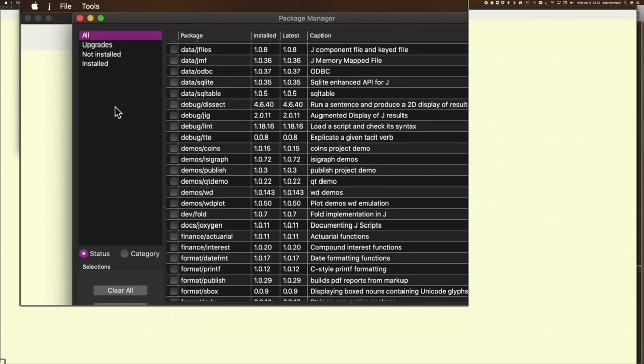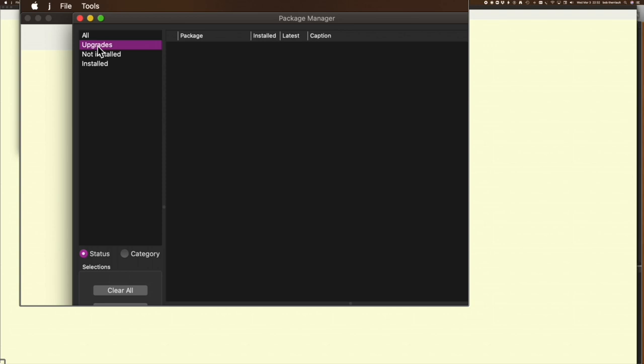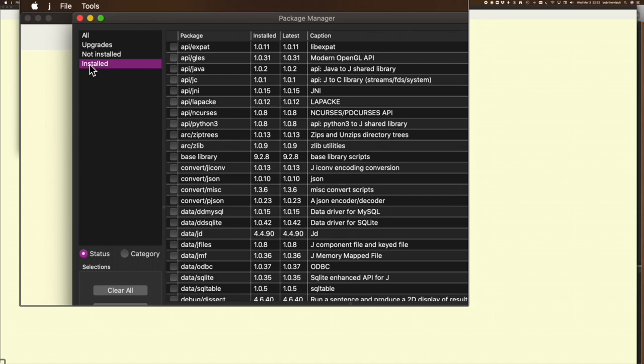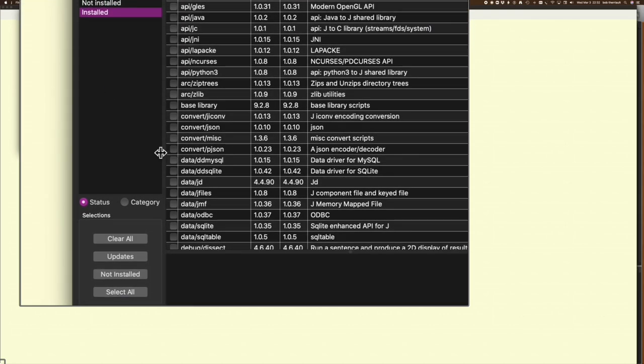Right now I'm seeing everything. I can take a look and see what's upgradable. Nothing's upgradable because I keep things upgraded. What's not installed? Nothing is not installed. I keep everything installed. Install will look the same as all. That's one way of looking at different things.